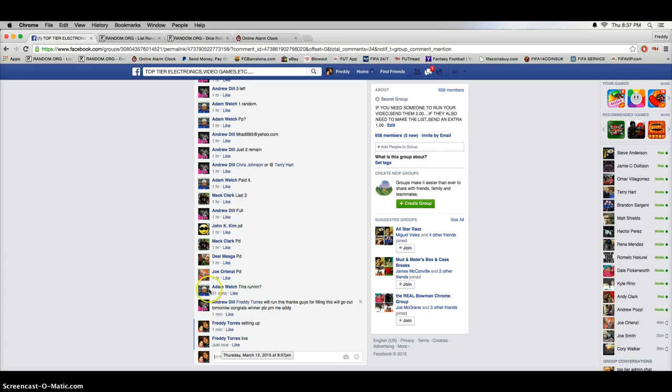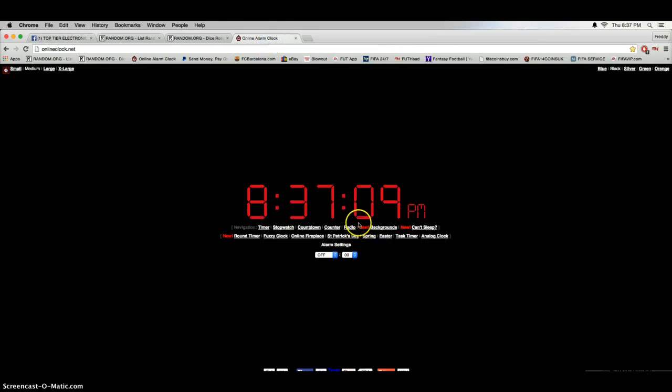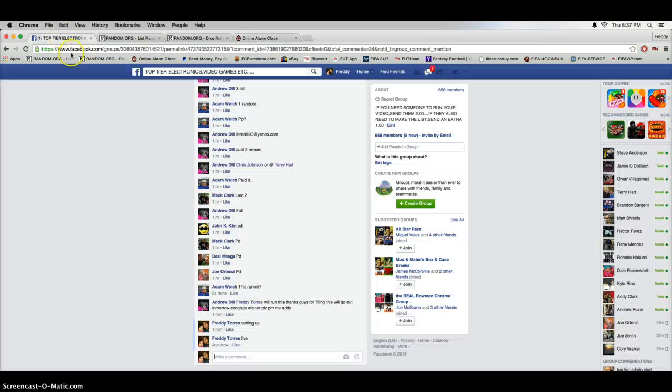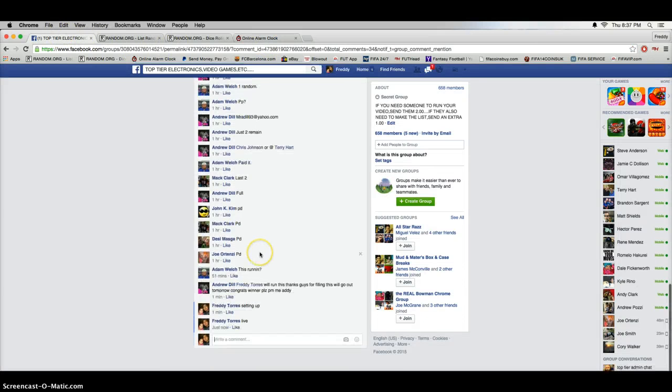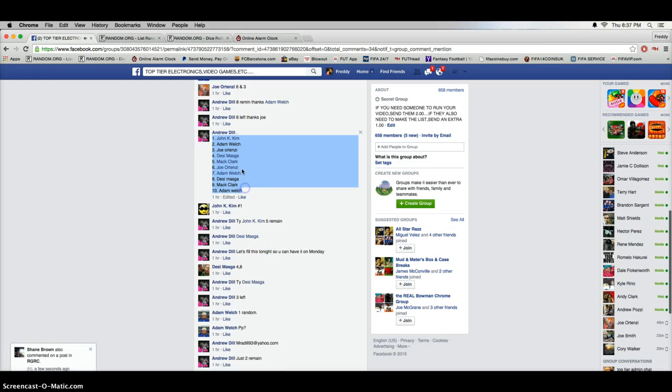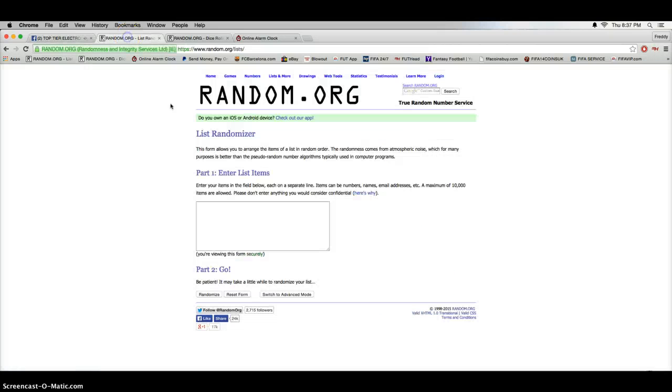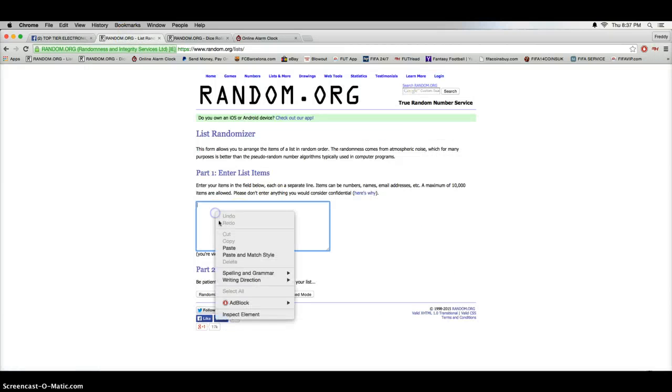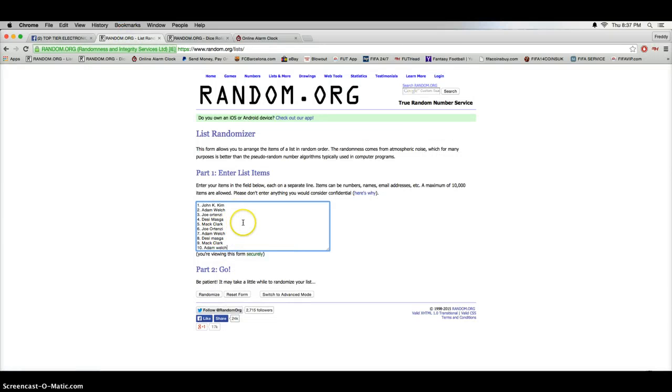Timestamp 8:37. Go ahead and copy the list. All right, run through this list real quick. We got John for the number one spot, Adam at number two.